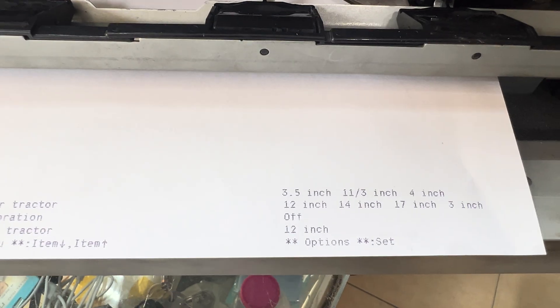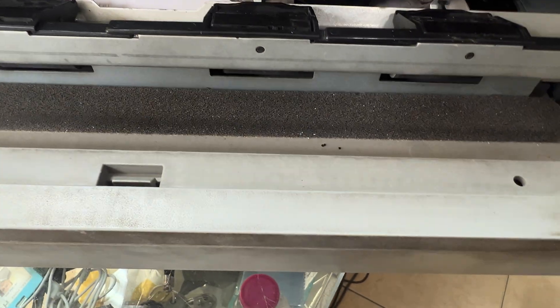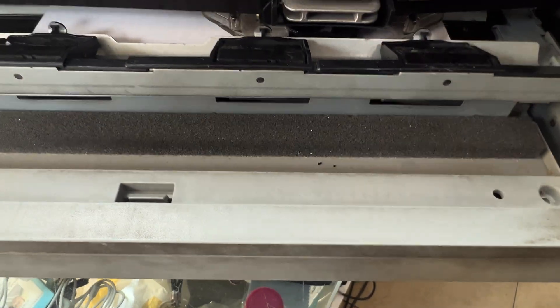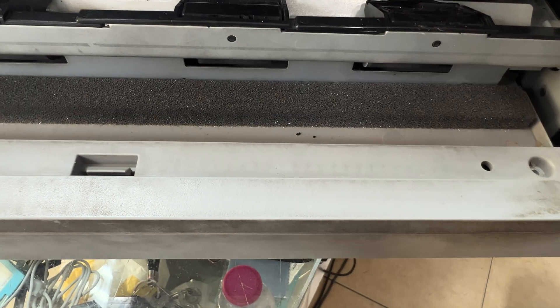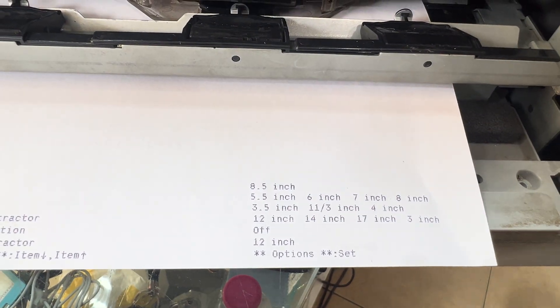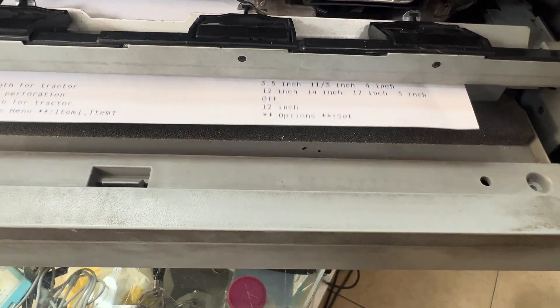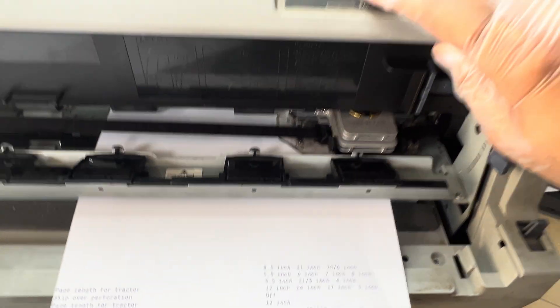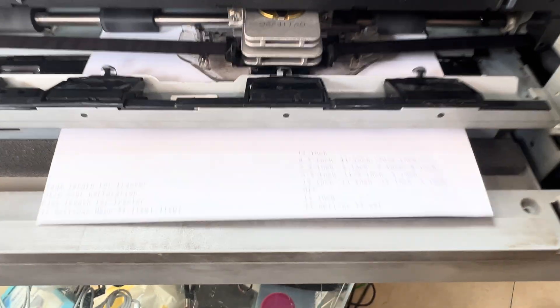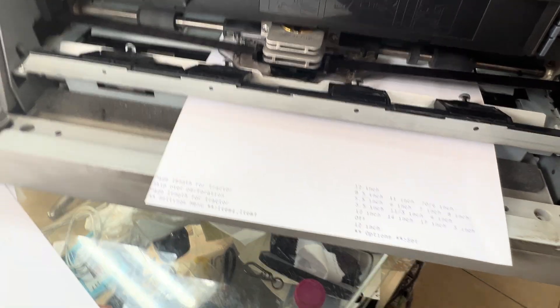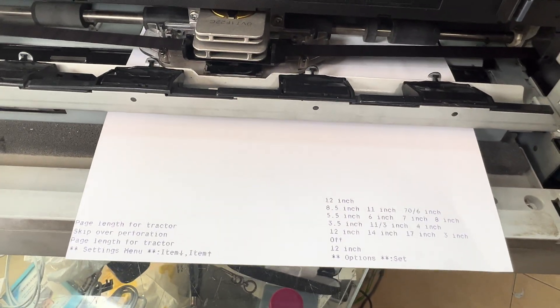Continuing to press set cycles through: 4 inch, 5.5 inch, 6, 7, 8, 8.5, 11 inch, and then 12 inch appears. Now it shows 12 inch — this is the default position for this printer. I'll confirm 12 inch and then use the down arrow to move to the next option.